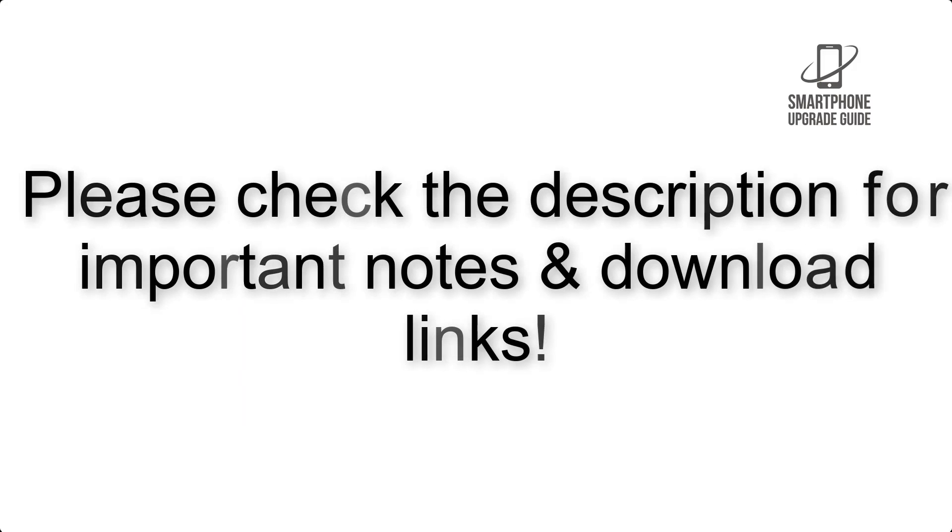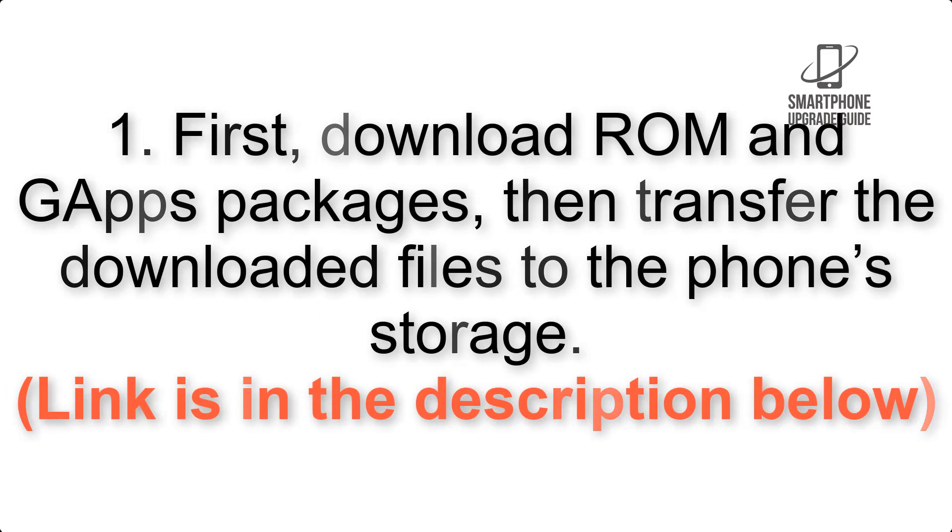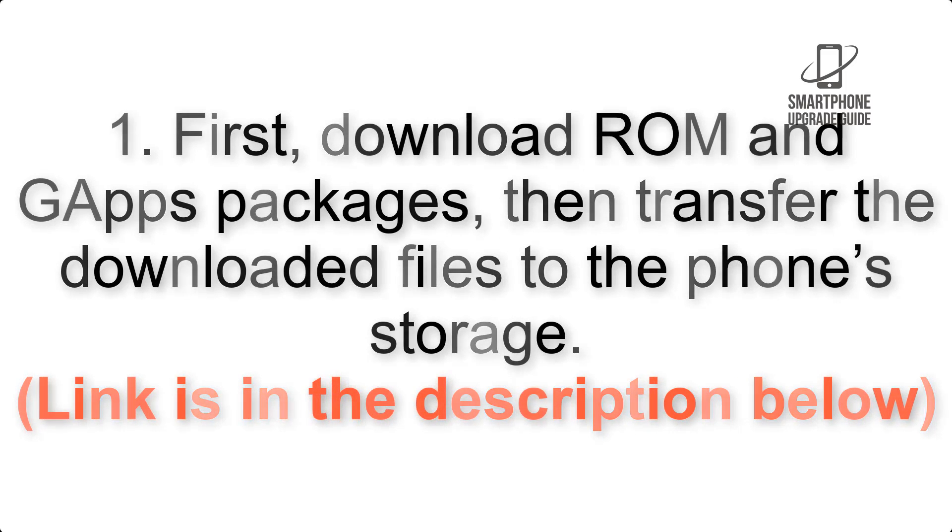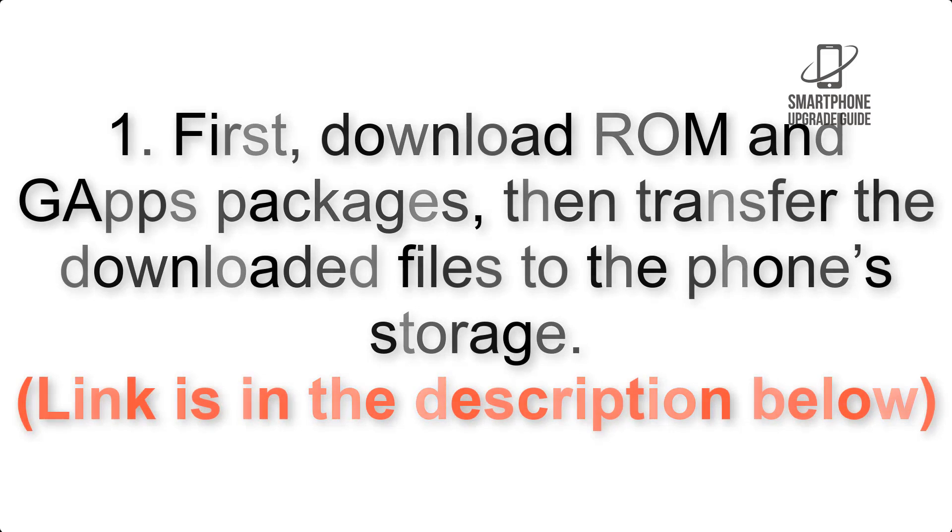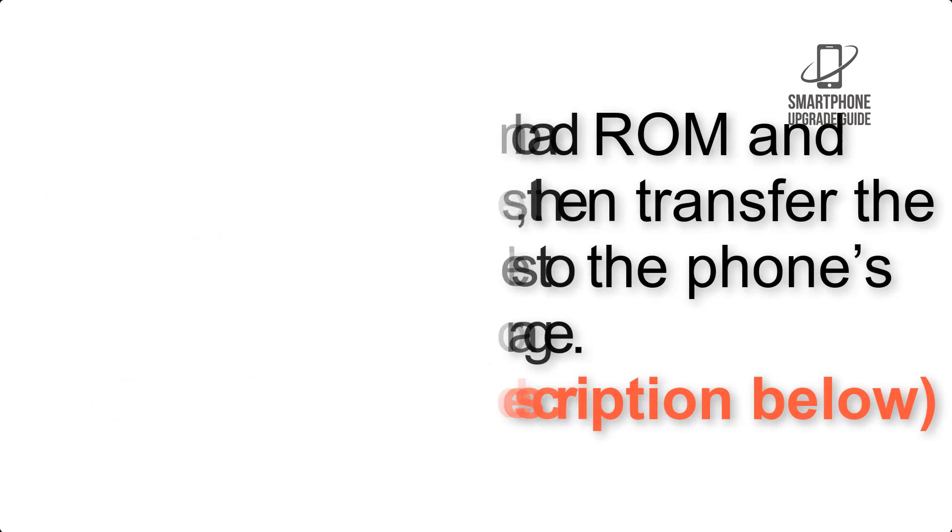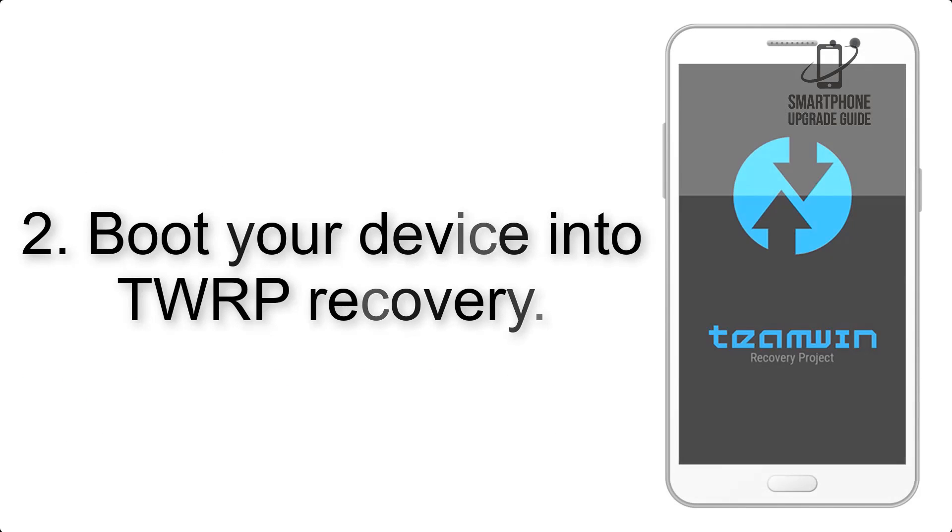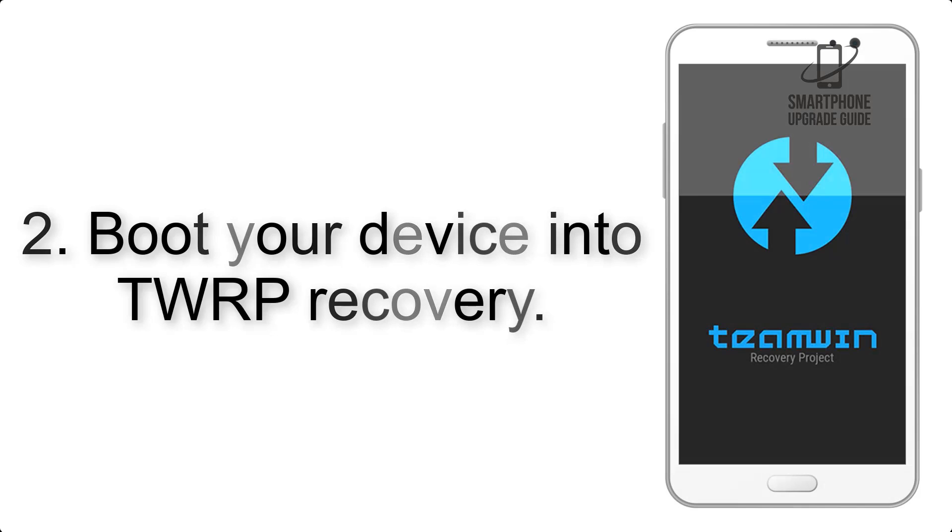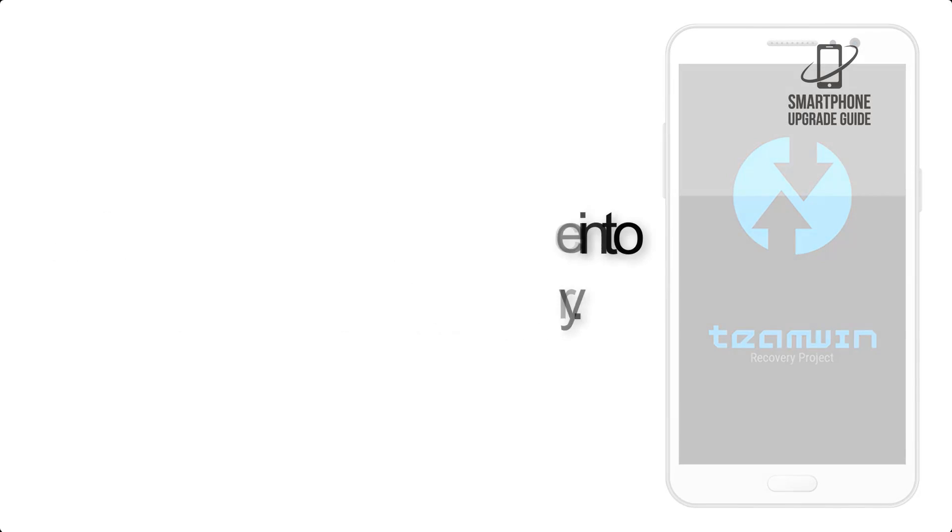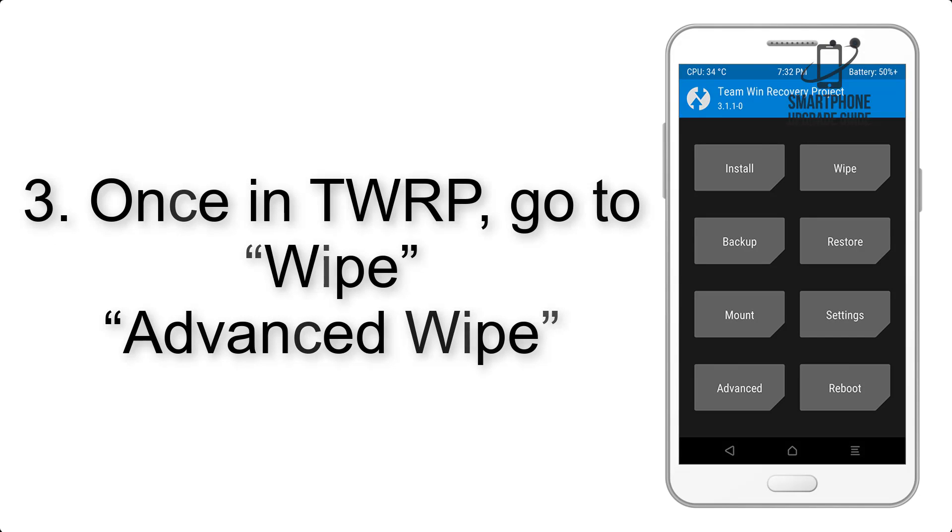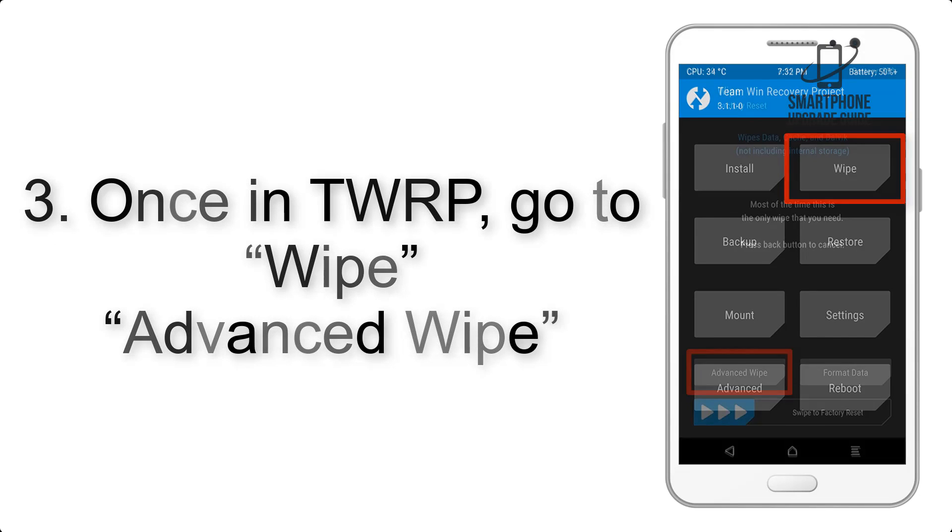and all the download links. First, download ROM and GApps packages, then transfer the downloaded files to the phone's storage. Link is in the description below. Step 2: Boot your device into TWRP recovery. Once in TWRP, click on Wipe.